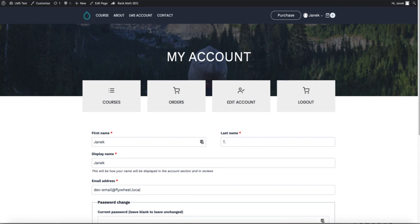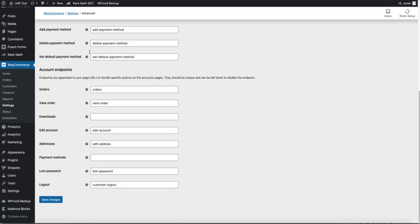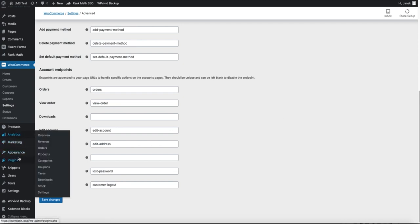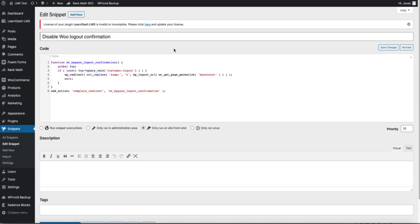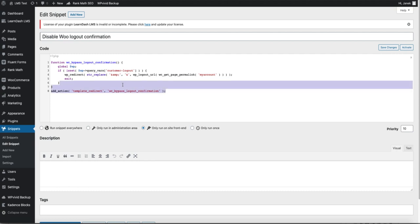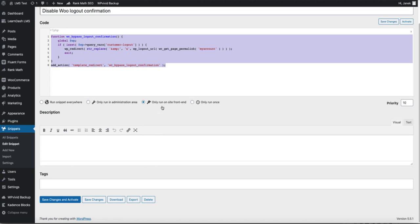Go to the snippets and add new. Give it the title. For example, disable Woo log out confirmation and paste this code. Save changes and activate. And let's test it once more.